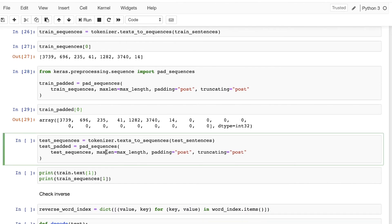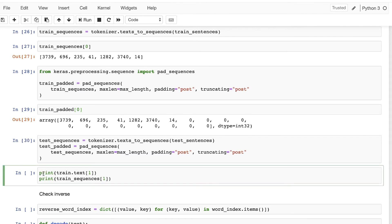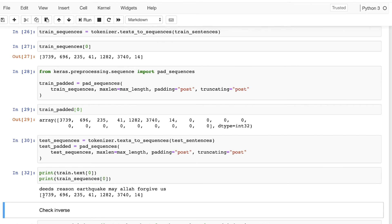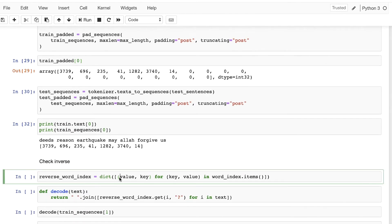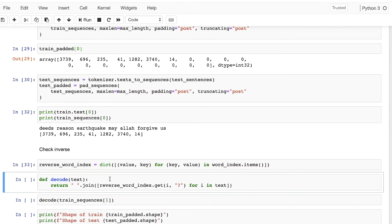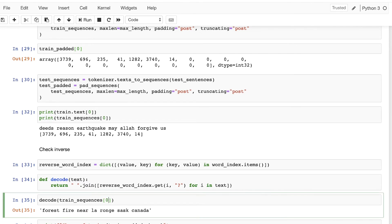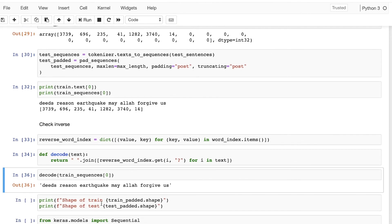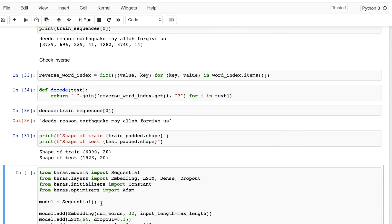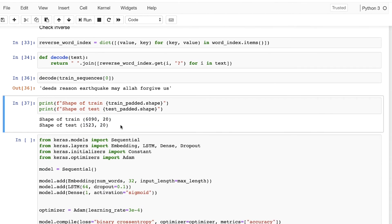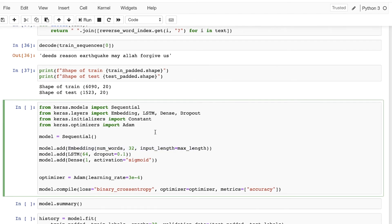We'll do the same for the test sequences and create the test padded set. Let's print the first item in the text and also the first item in the sequences. Each word is mapped to a specific number. Let's verify this by decoding it — after decoding we find the first item matches, confirming the inverse works. Let's also print the shape of the train and test sets: we have 80% for training and 20% for the test.